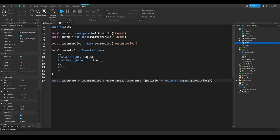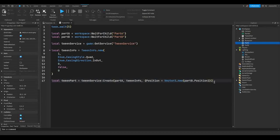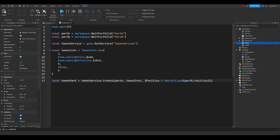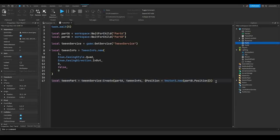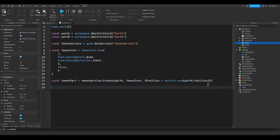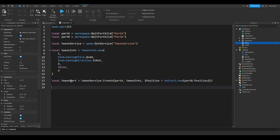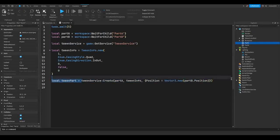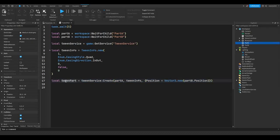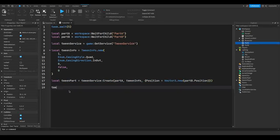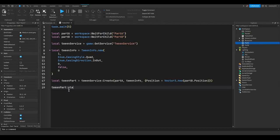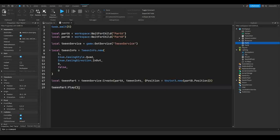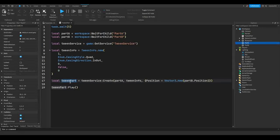But launching the game won't actually make anything happen since we actually have to play our animation. So to play it, it's pretty simple. All you do is call our variable that we have this tween created in. So tween part is what I named it. So we just do tweenPart:Play(). It's that simple to get it playing.